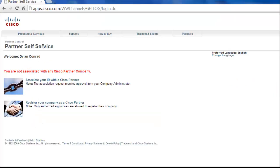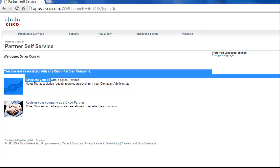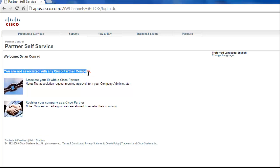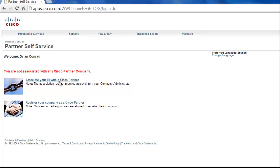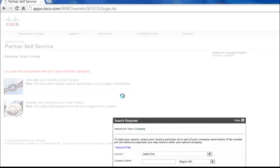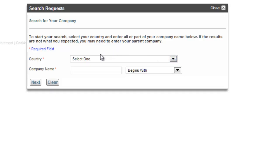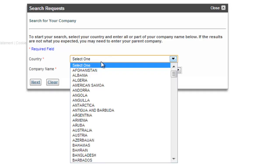As soon as you log in to Partner Self-Service, you'll see right away that you are not associated with any Cisco partner company. So we're going to need to change that. We're going to associate your user ID with a Cisco partner. So once this pop-up comes up, we're going to go ahead and click on a country.